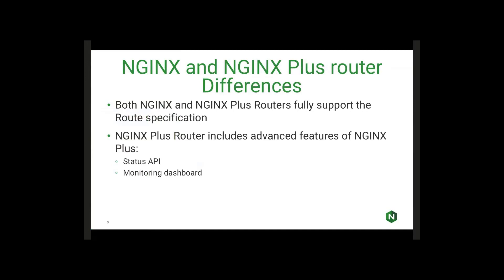The key differences with the NGINX and NGINX Plus router: both the NGINX and NGINX Plus routers fully support the route specification. If you do choose to go with our enterprise product, NGINX Plus, we do currently have a few extra advanced features that are enabled in the router installation, mainly being our status API and our monitoring dashboard, which exposes a lot more information about what is actively going on with the NGINX installation in real time. We will be extending the support of this to add in more of the features that are available in our enterprise subscription that are not available in the open source. So those will be coming down the line soon.